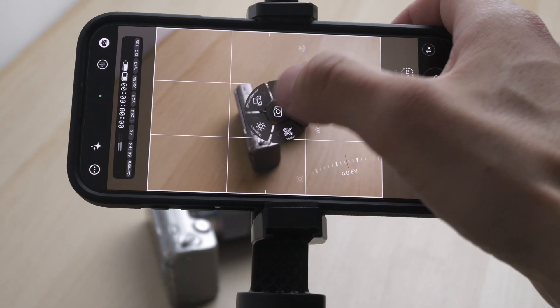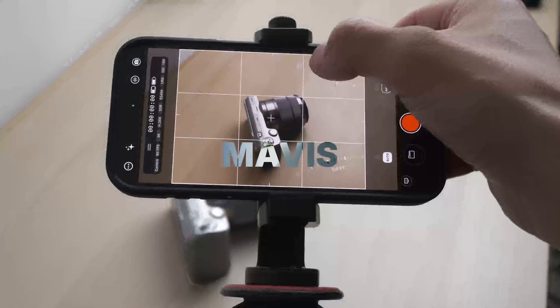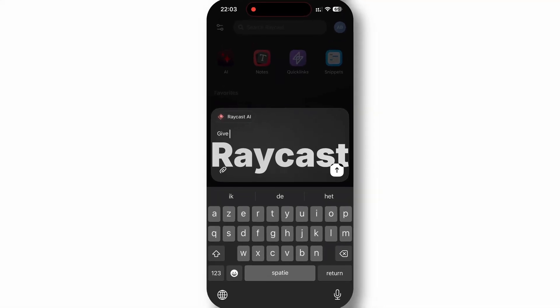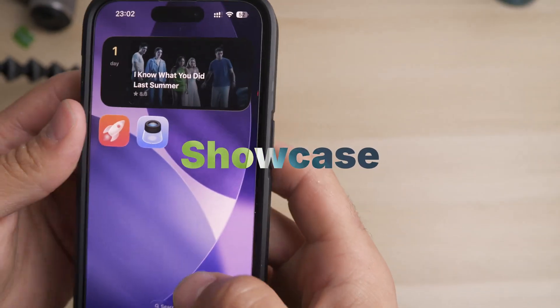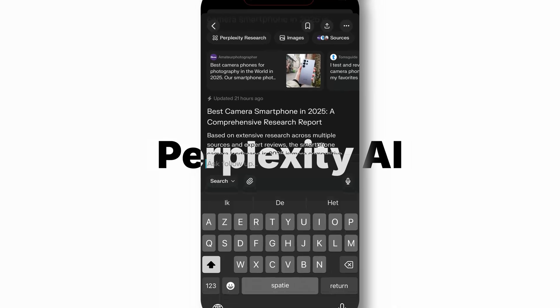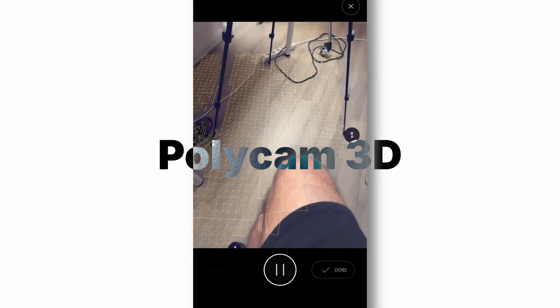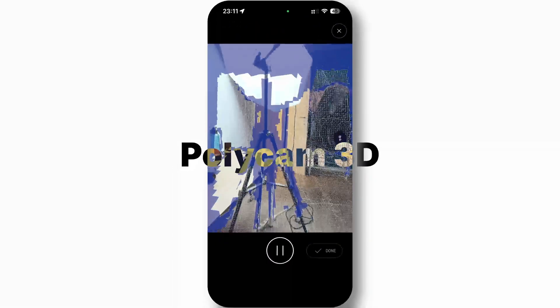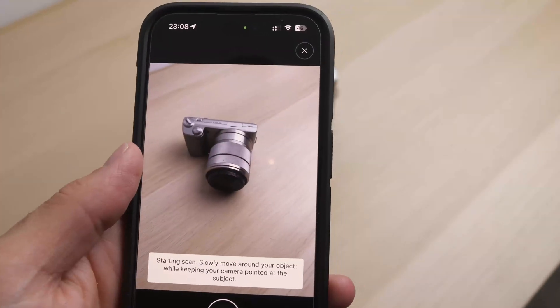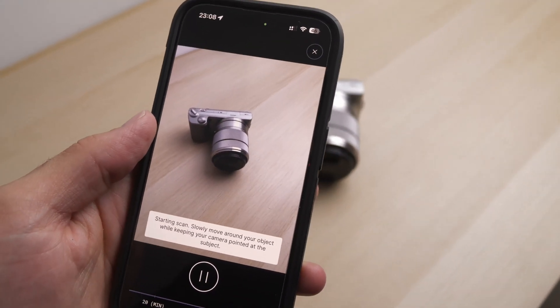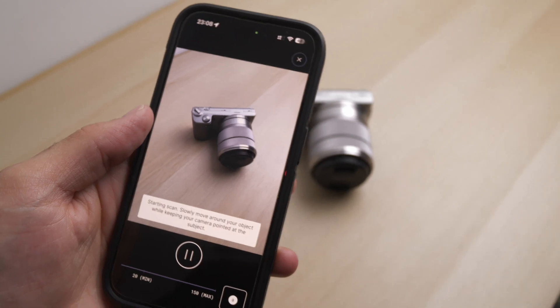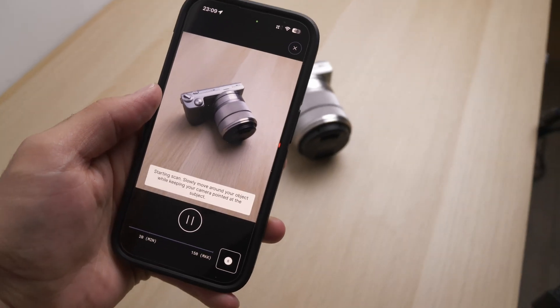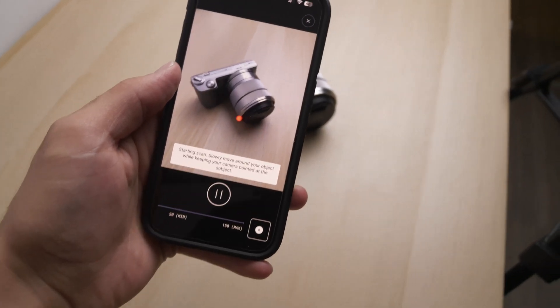We've covered Mavis for professional video recording, Raycast for AI-driven productivity, Showcase for binge-watching organization, Perplexity AI for research, and Polycam for 3D scanning and reality capture. Are you already using one of these apps or did you discover something new? Don't forget that subscribe button is down below. That was it for me today and I'll catch y'all in the next one.